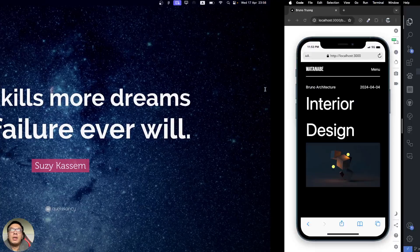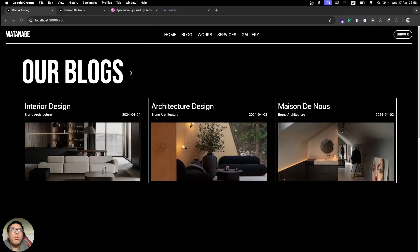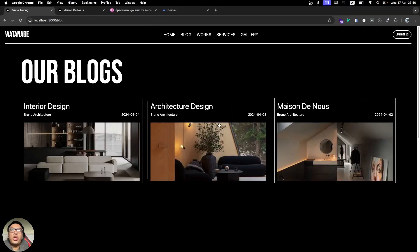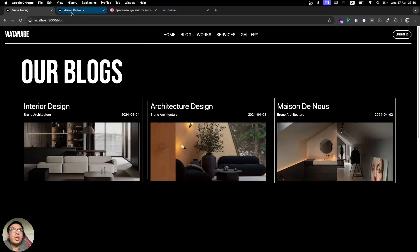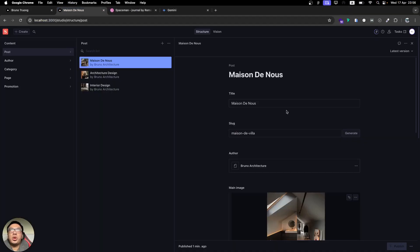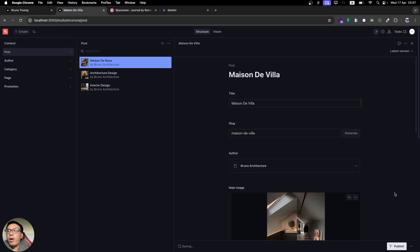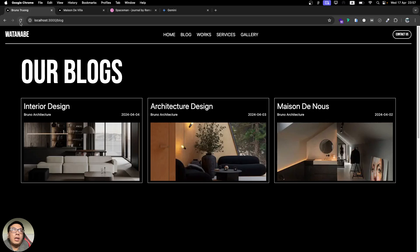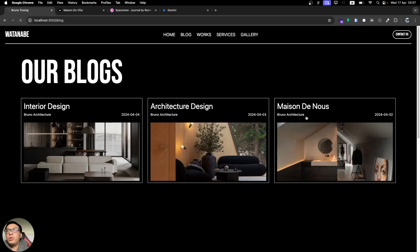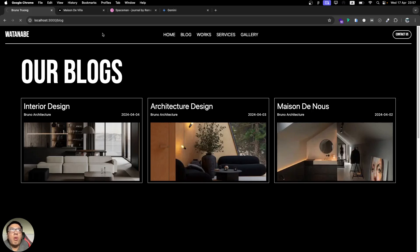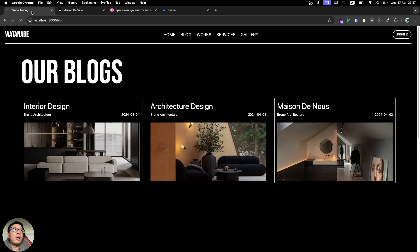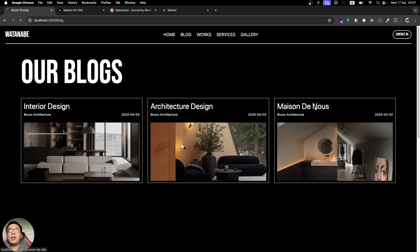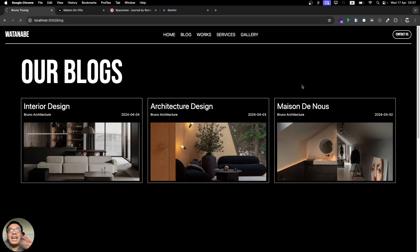We have revalidate. For example, if in the case we don't have revalidate, let me hit save. We're going to change the information to make sure we have the correct way. Let me change it back to De Villa and let me refresh. Is it going to cache this one?